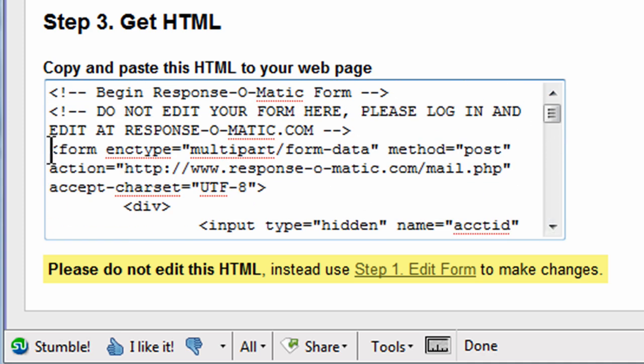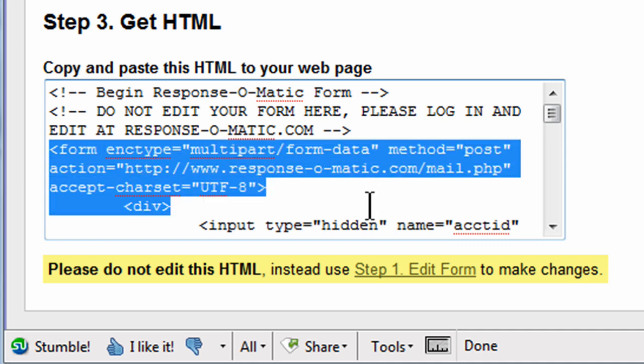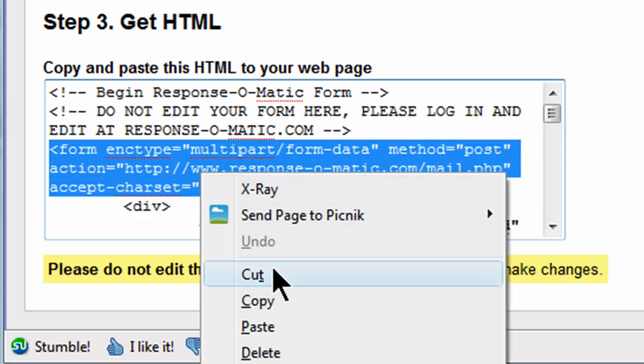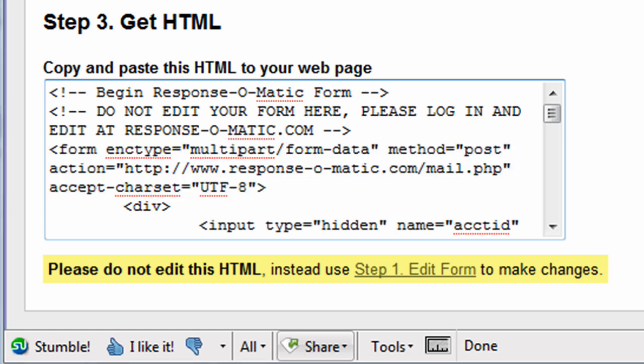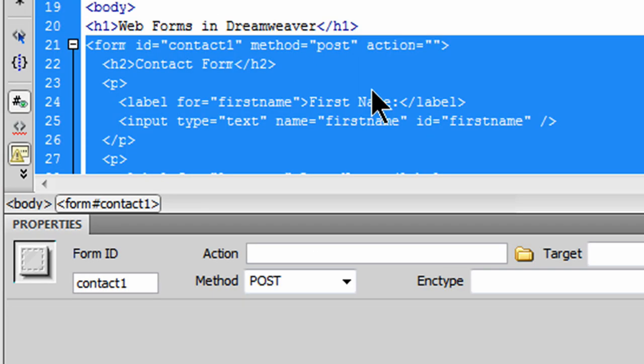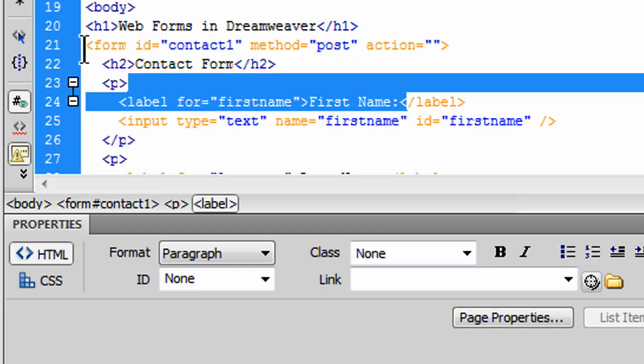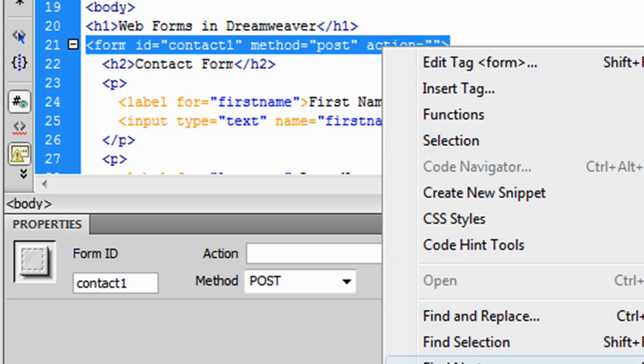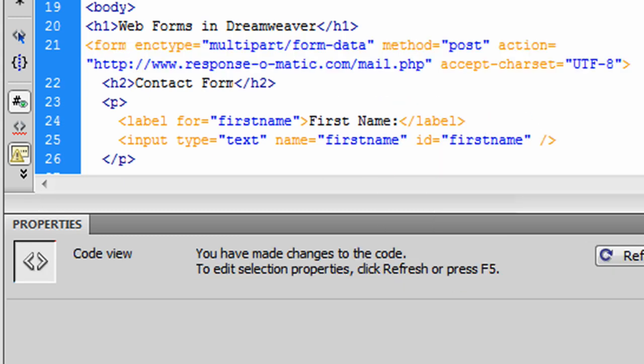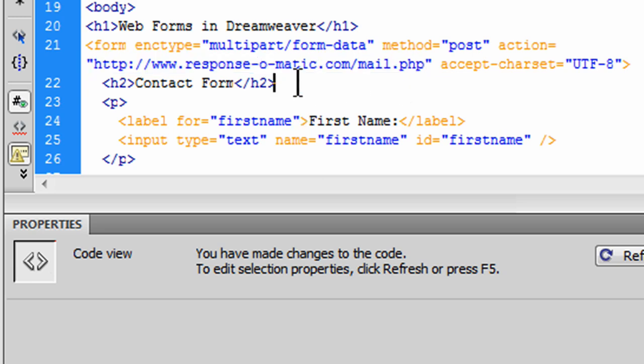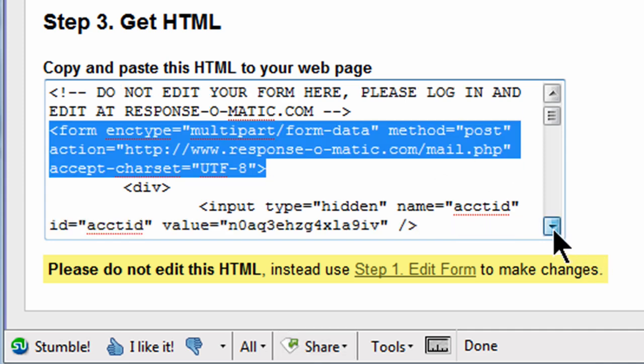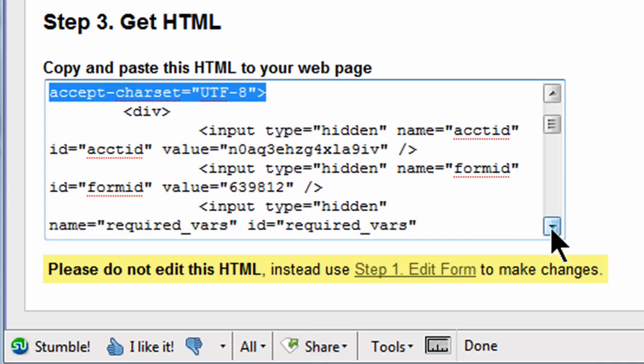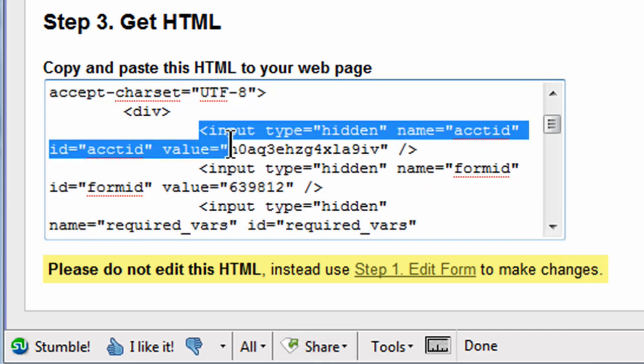So I just want to show you what you need in order to get this form to work. You're going to need the opening form tag. Okay, so I'm going to go ahead and take this. I'm going to copy that opening form tag, jump back over to Dreamweaver, I'll go to my code view. I'm going to replace my form tag with their form tag. There we go. So now I've got their form tag which is going to go to their PHP script. So they're using PHP to process this form data. I'm going to go back to the code they provide. I don't need that div tag, but I do need these hidden inputs.